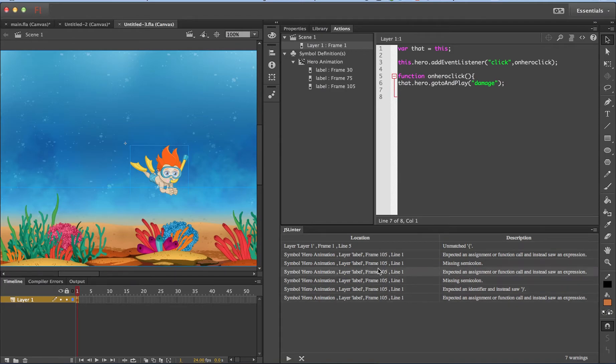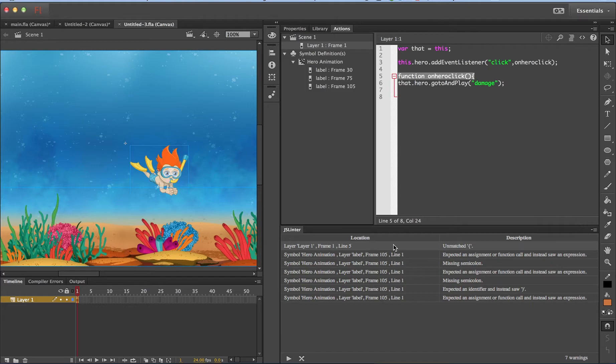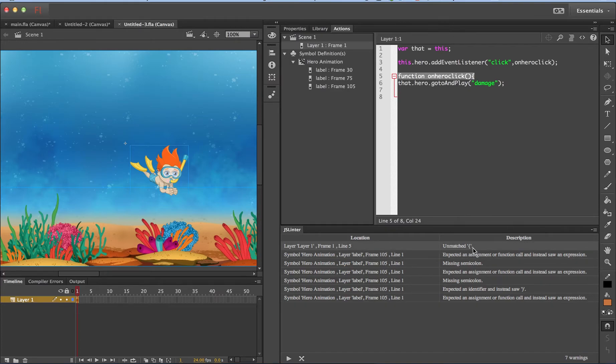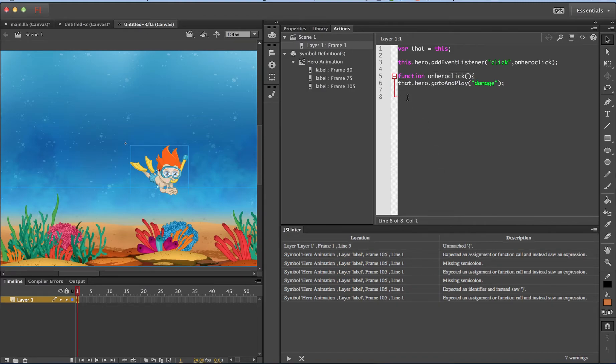Let me click on the first one. So as you can see, JSLinter panel tells you the location of the error and also the description. The description is there is an unmatched open brace. As you can see in this function, I have not closed the brace. So let me close it.